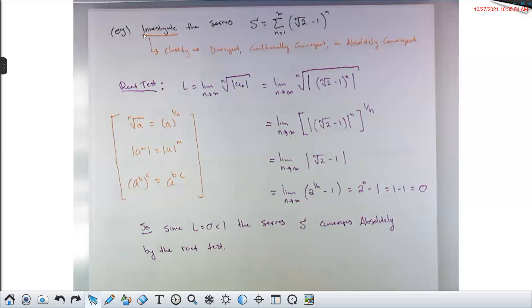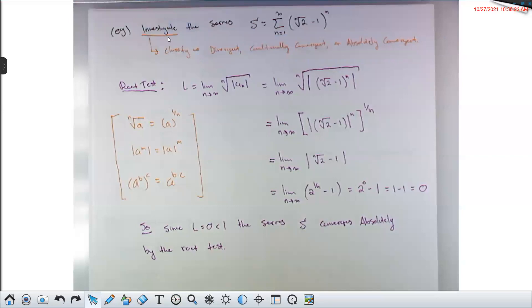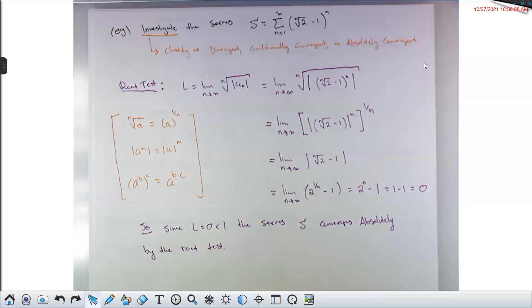A question from chat: how do we know whether to say just diverge/converge versus diverge/converge conditionally/converge absolutely? Homework problems will specify — classify as divergent, conditionally convergent, or absolutely convergent. I'll specify this on the test too. In class, when I say 'investigate a series,' I now mean: classify it as divergent, conditionally convergent, or absolutely convergent.